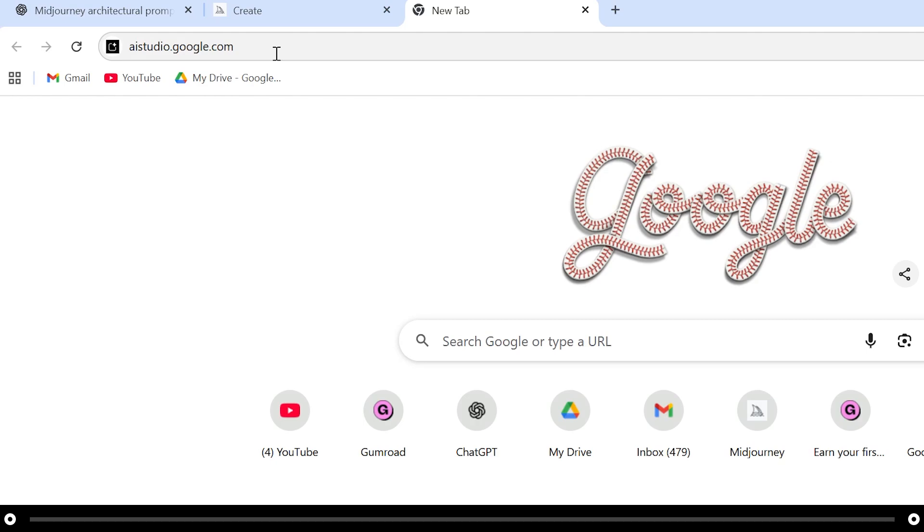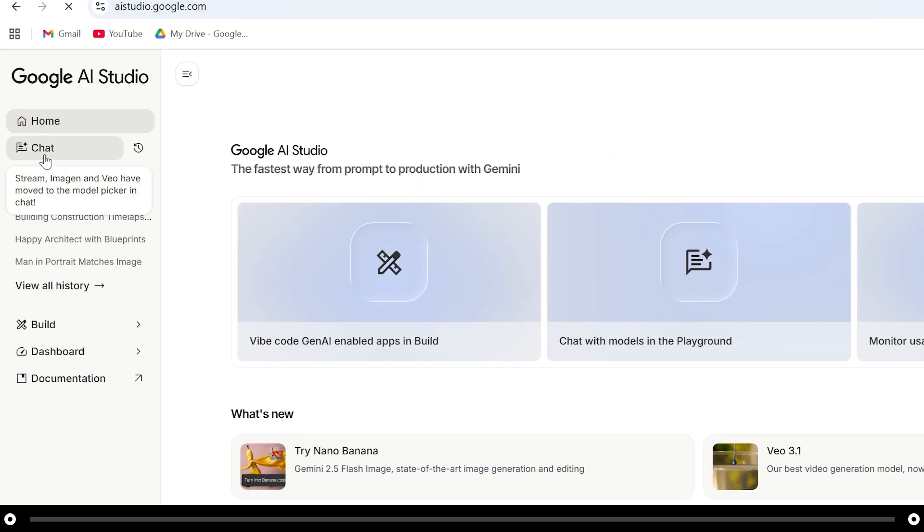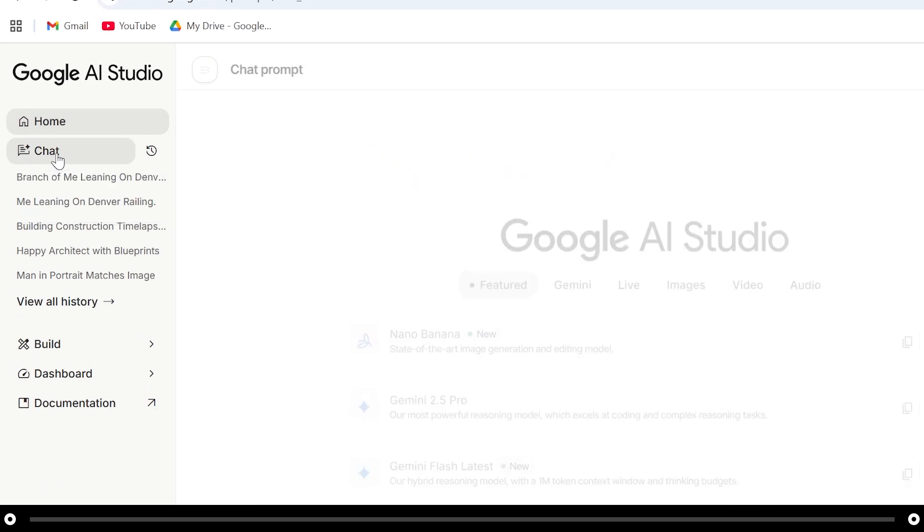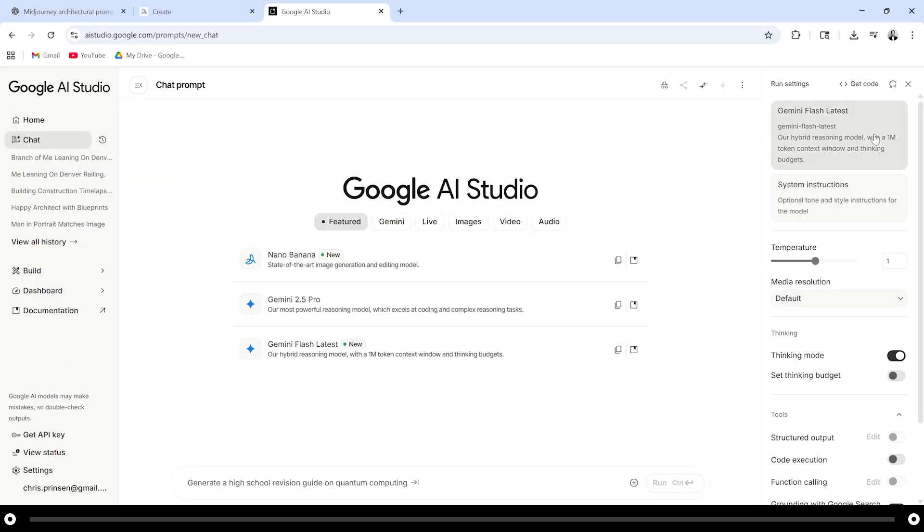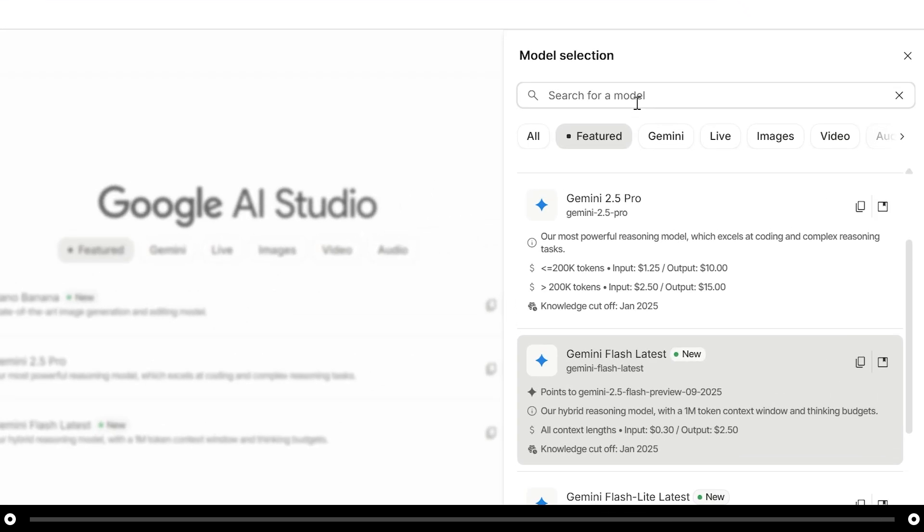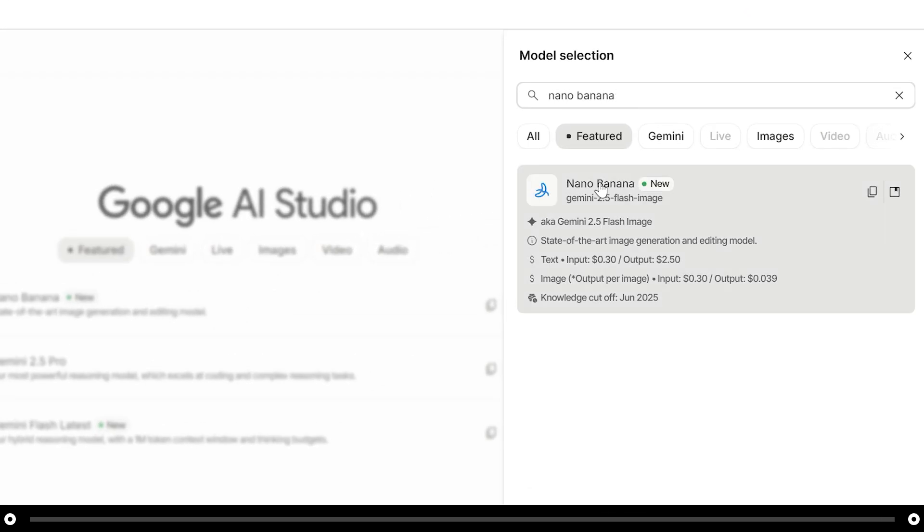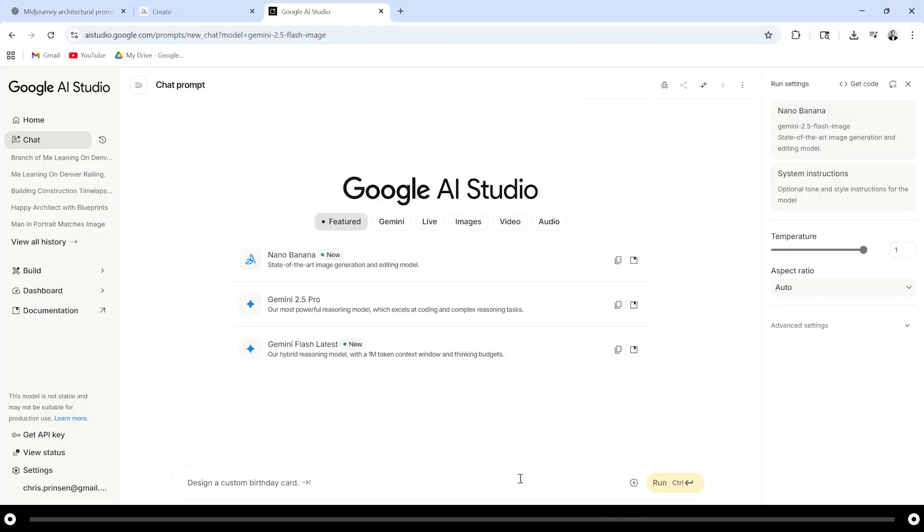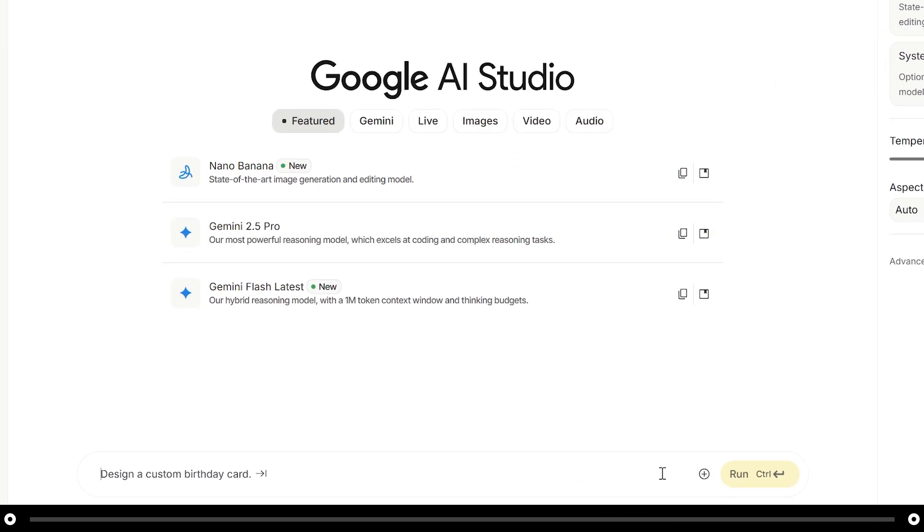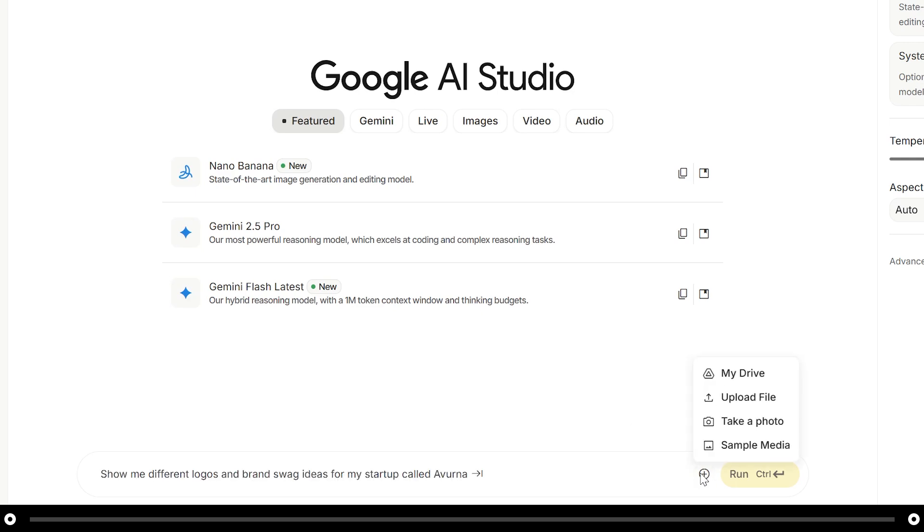Now head over to Aistudio.Google.com for Nano Banana. Click chat on the left hand side in the top right and search for Nano Banana and select the Nano Banana model. Now in the prompt at the bottom click this plus icon and upload the image that Midjourney created.